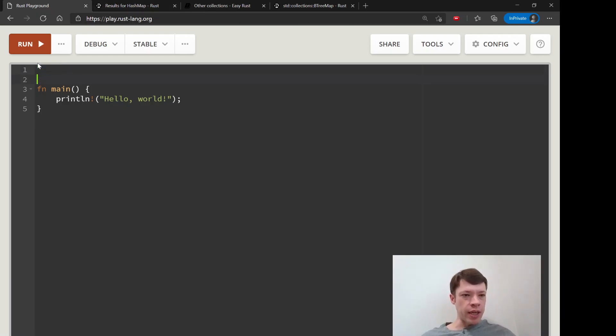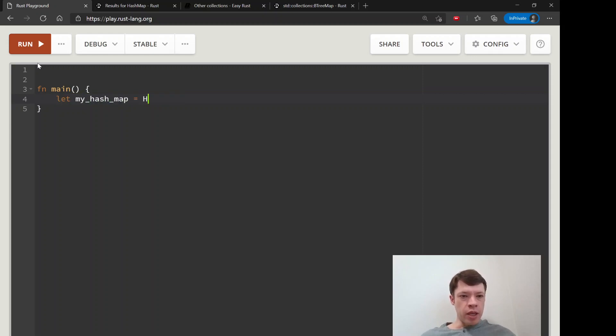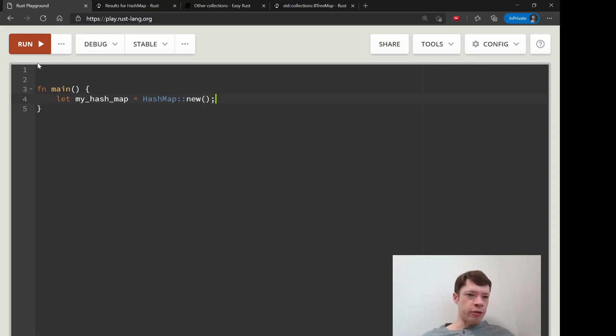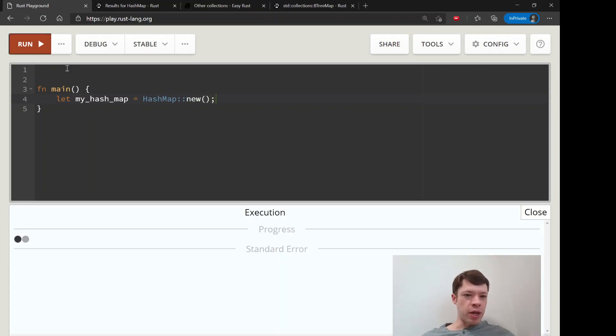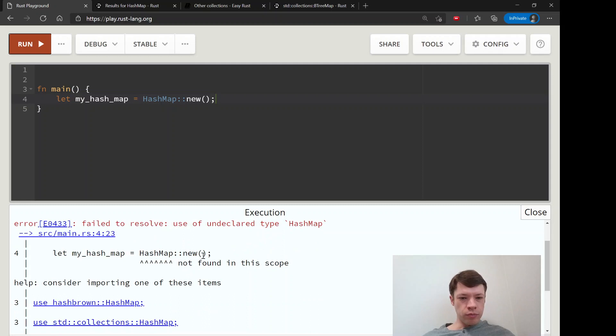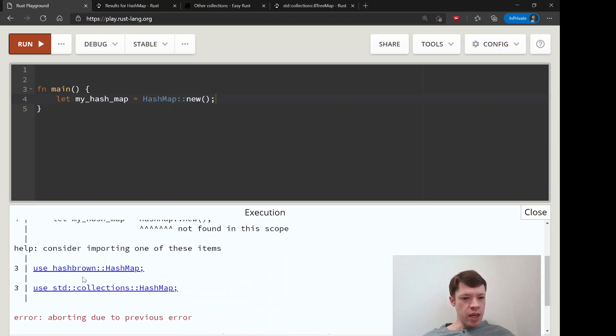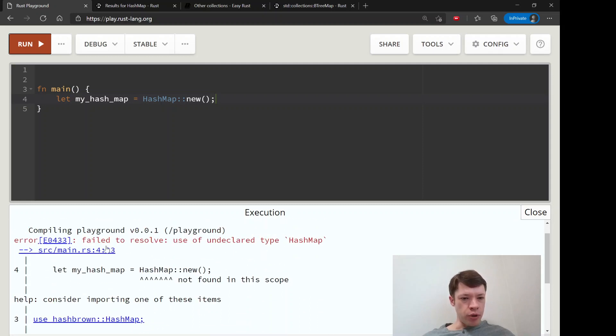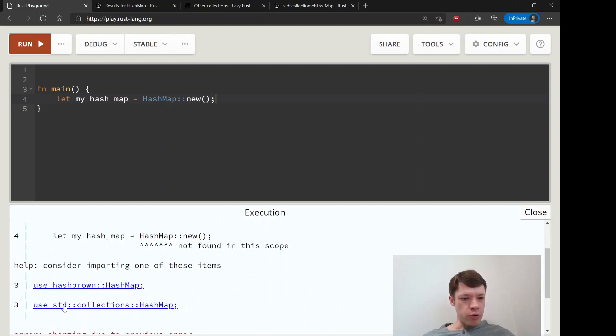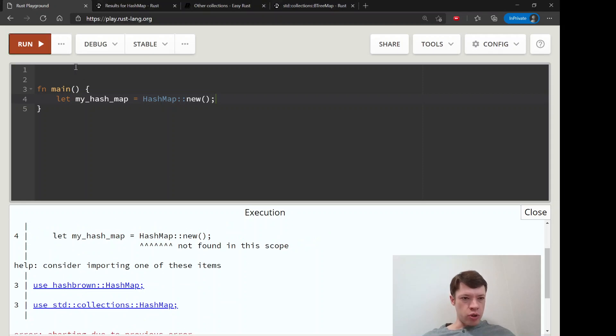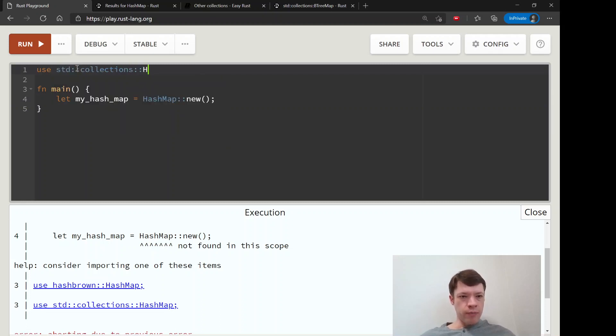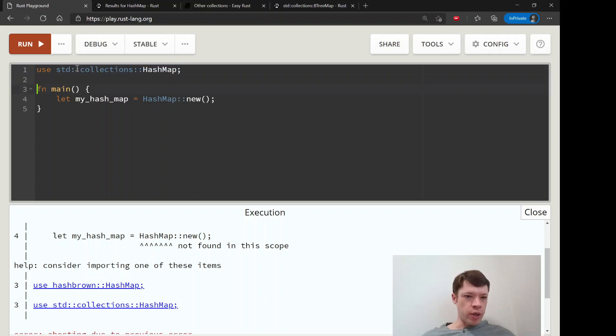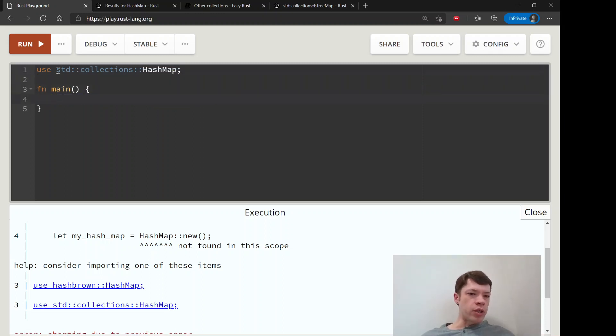If you say 'let my_hash_map = HashMap::new()' or something like that, you try to make a hash map and it's going to say 'I don't know what this is.' It says try importing one of these, so there it is: use std::collections::HashMap. That is what you do. Of course, if you don't want to import this, you can just write std::collections::HashMap every time, but this makes it faster.